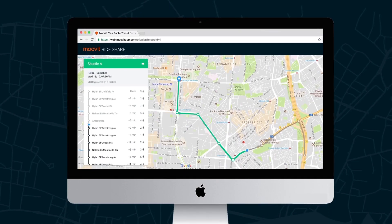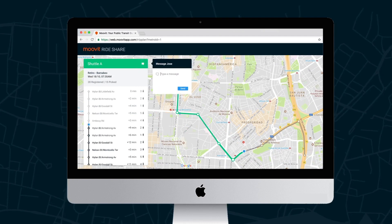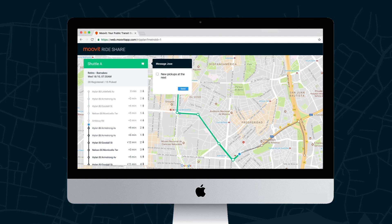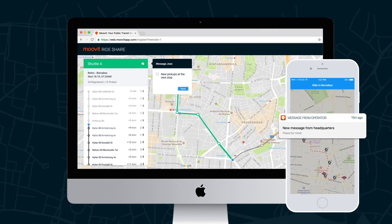The operator can communicate with the driver via messages by tapping the chat icon at the green header. A chat bubble will appear to let the operator type a message for the driver. The driver will receive a push notification displaying the message.